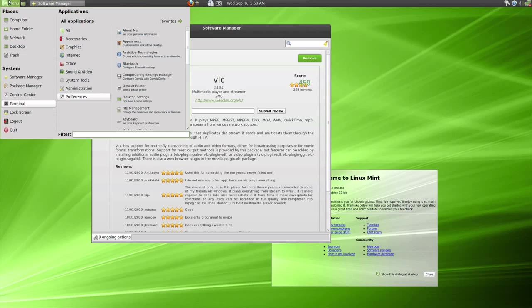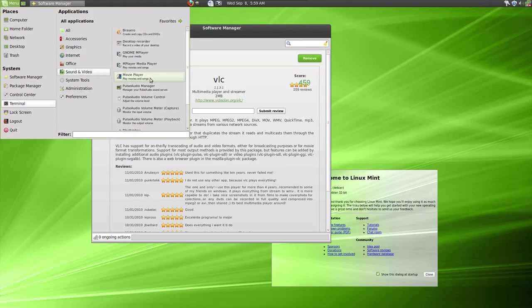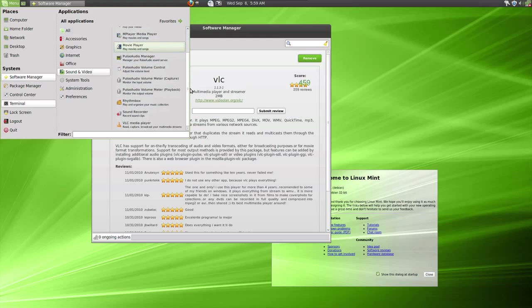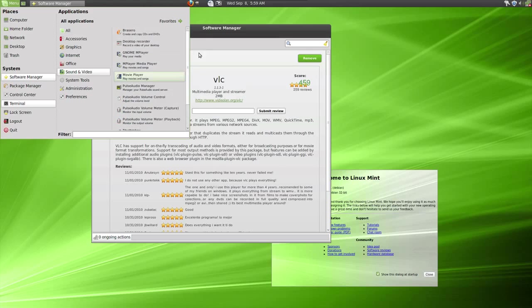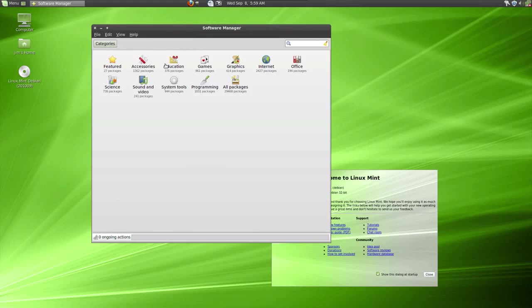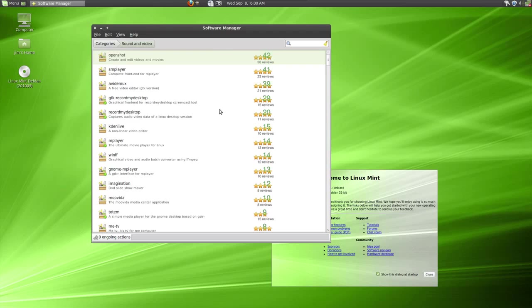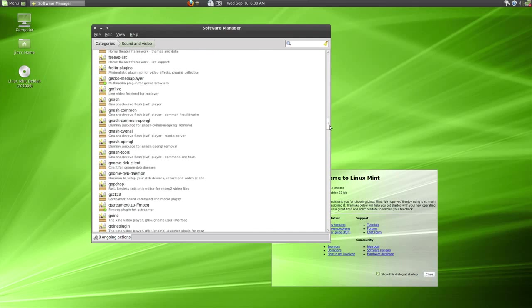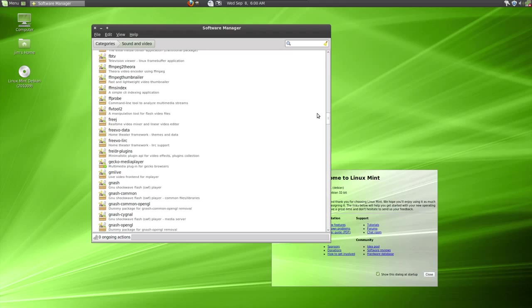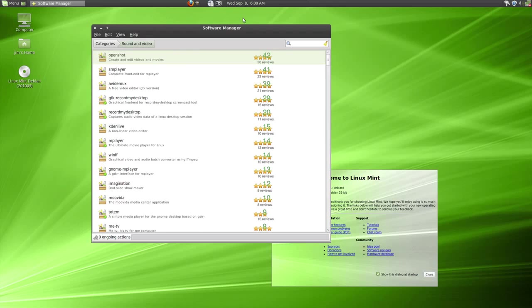And in terms of bundled multimedia apps, there's some pretty good stuff in here. Certainly enough to get you started, especially VLC. You can see, and there's tons more if you go over to the Software Manager. There's 240 other packages available here. So if you're a multimedia freak, you'll love it. You've got plenty of stuff to work with.